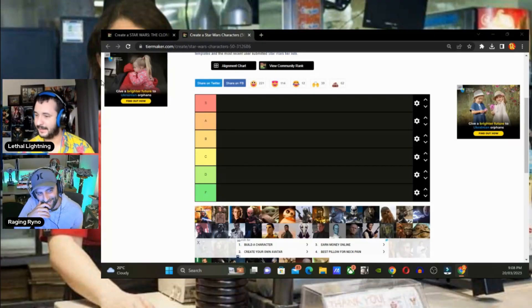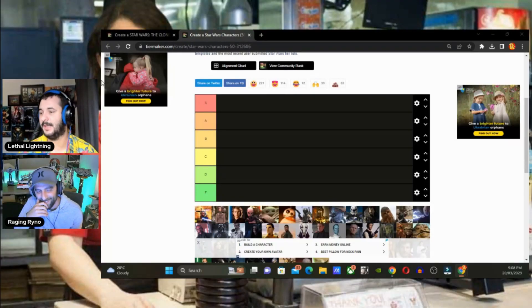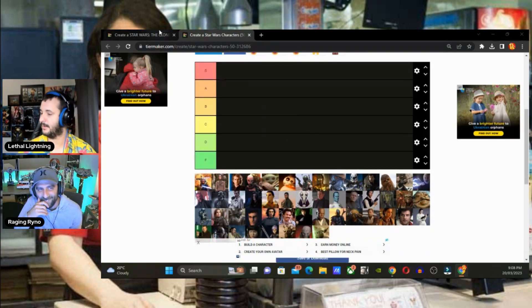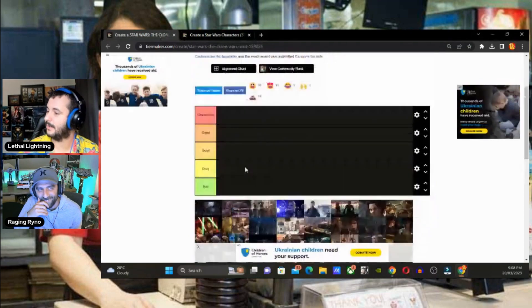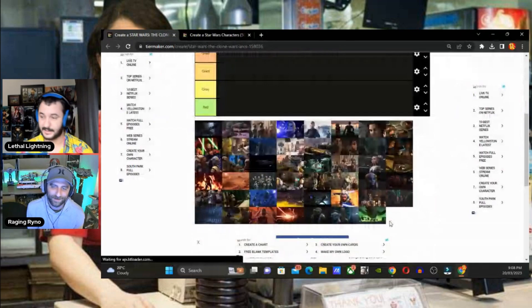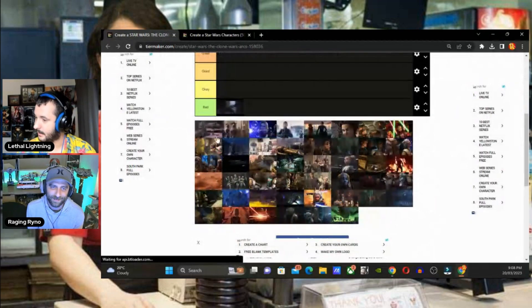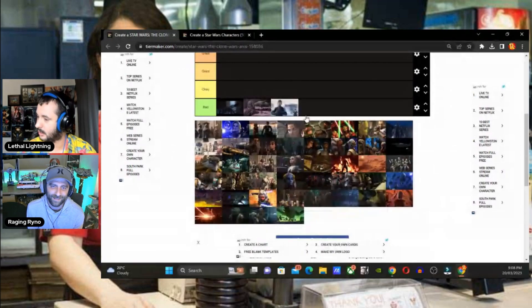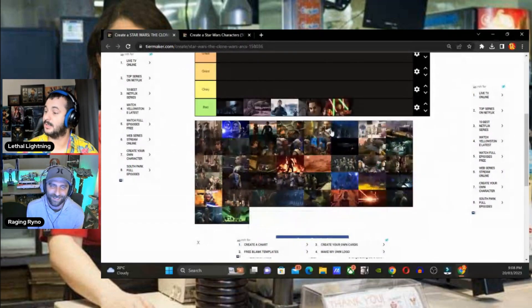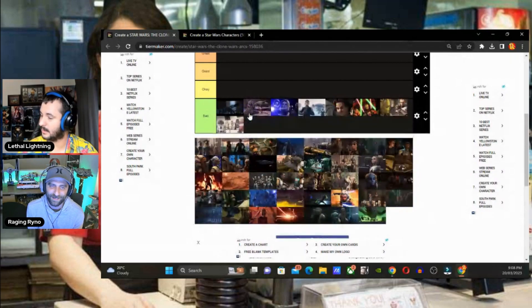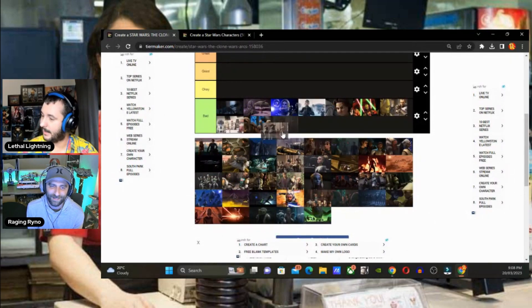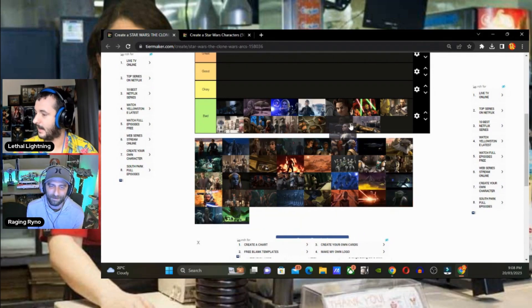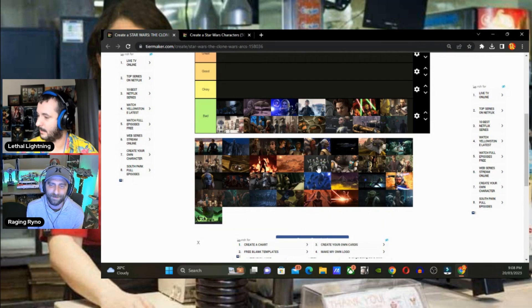We're back with another tier list, and I've been pressured into doing a Star Wars tier list. So we're going to go through and rank a whole bunch of characters, but because Rhino's a mega fan of the Clone Wars, I'm just going to quickly rank all of TCW's story arcs. And let me tell you, they're all absolute trash.